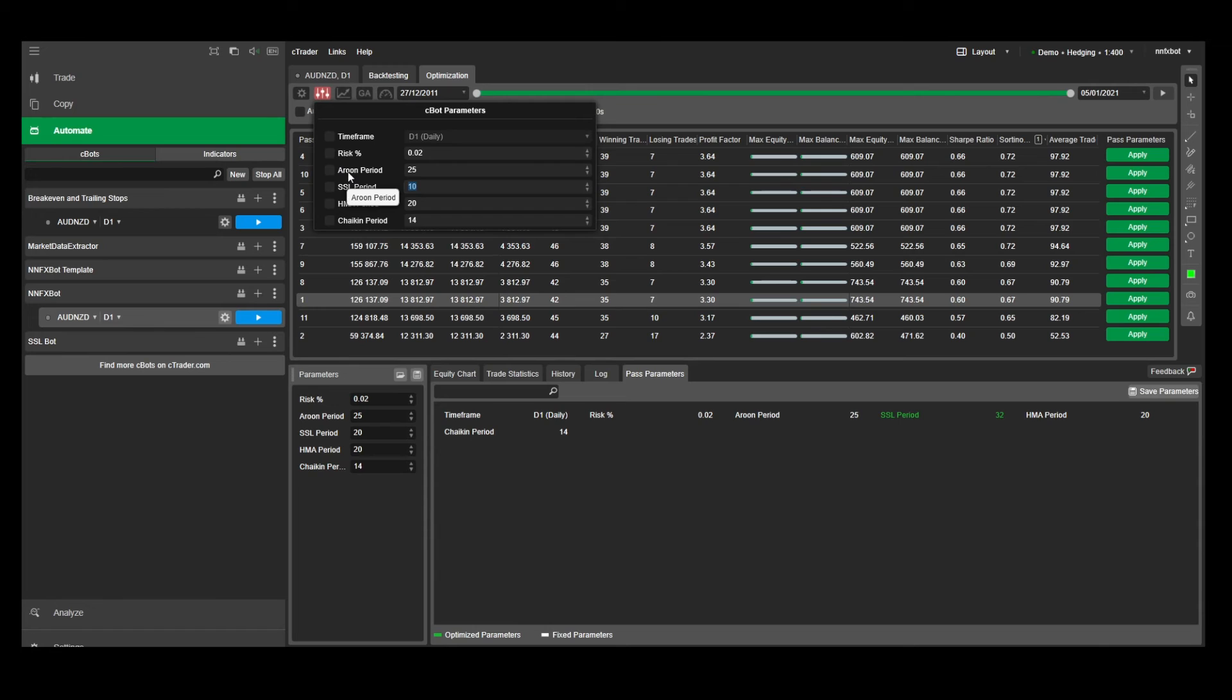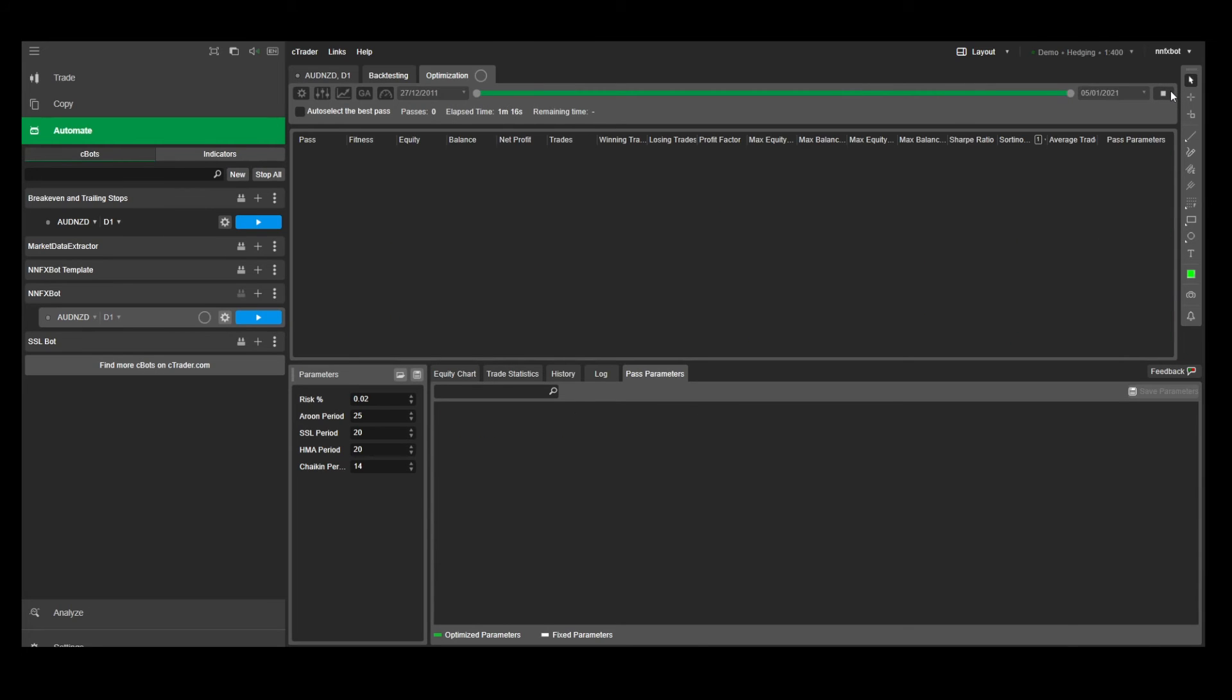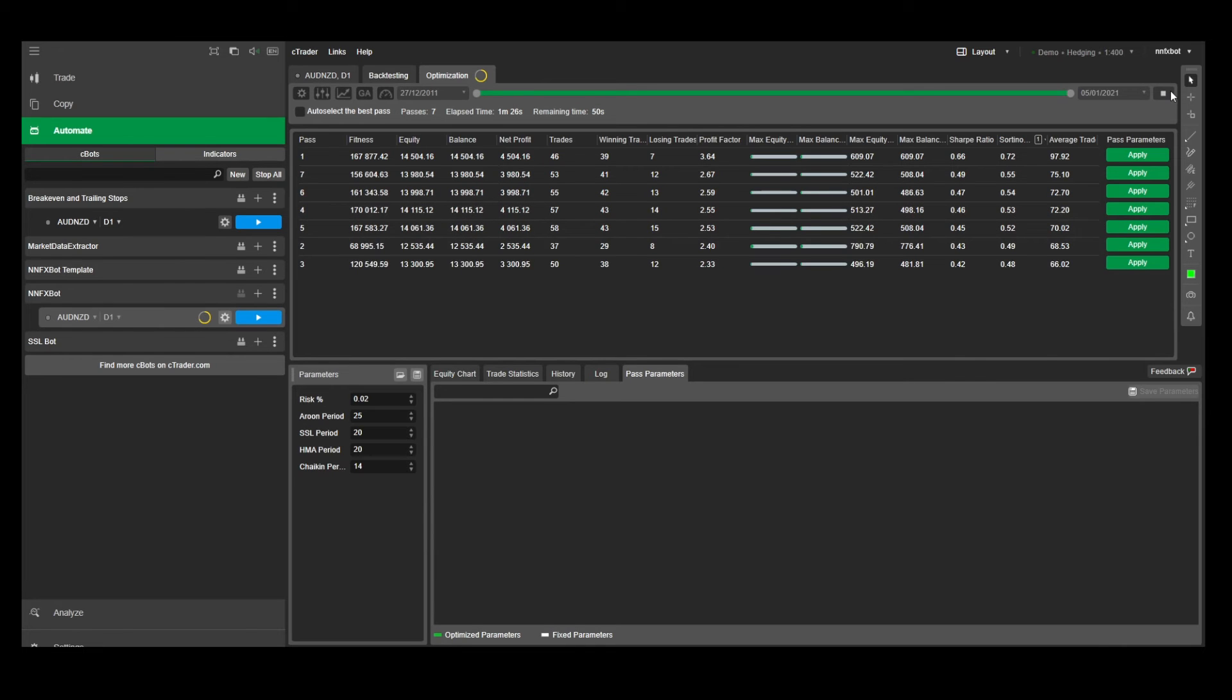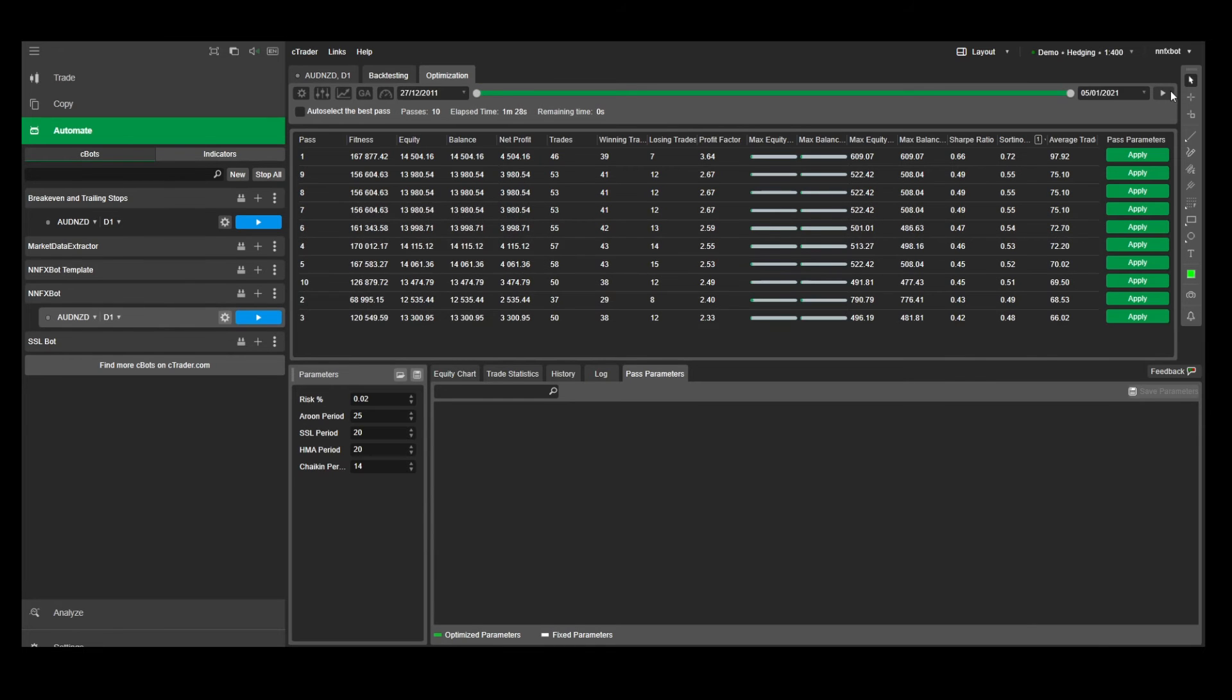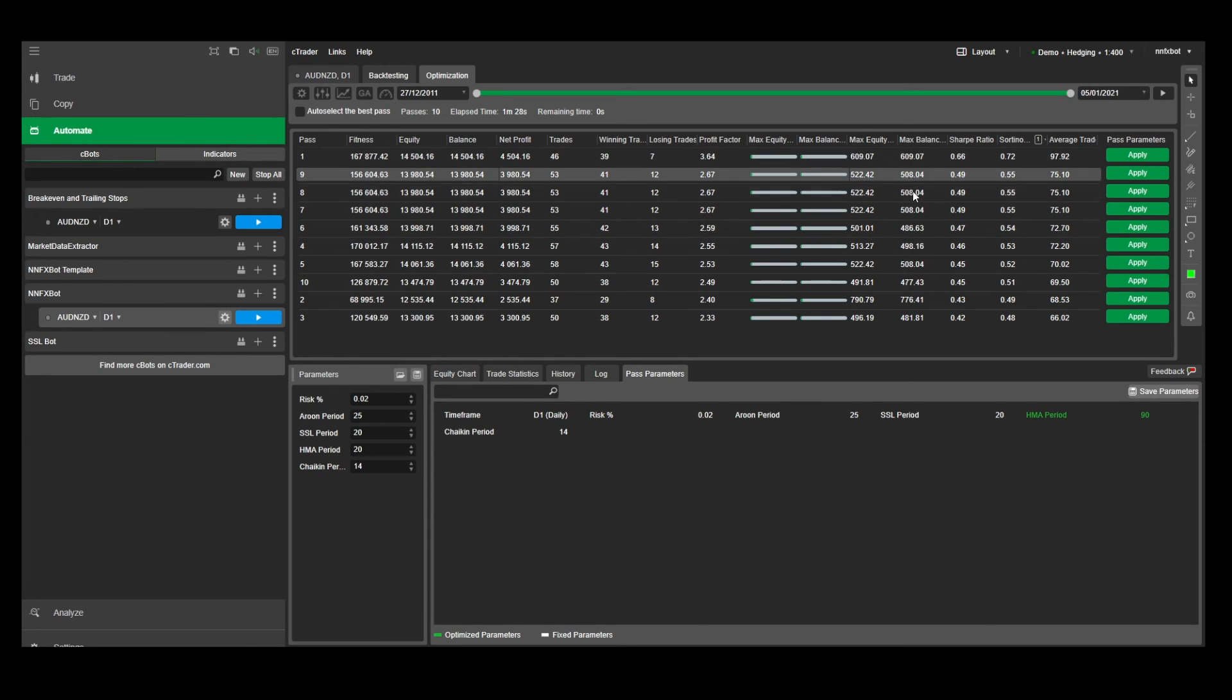For the hull moving average, it's even less sensitive than the SSL period. So I'm going to test between 10 and 100 with steps of 10. And it looks like the default period of 20 works best here.